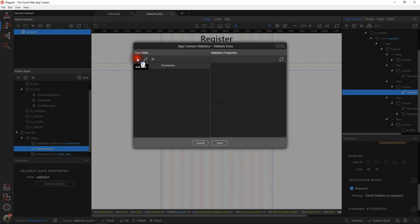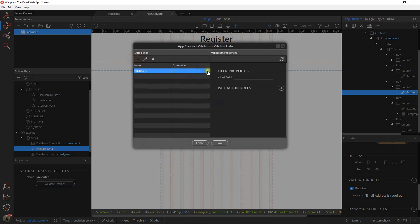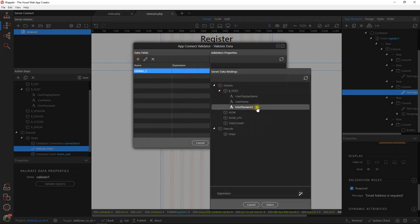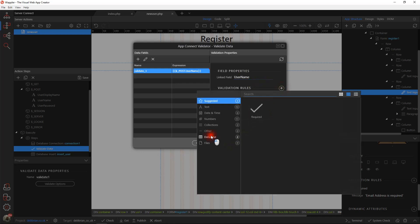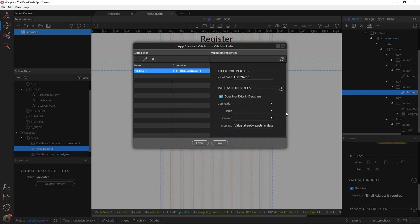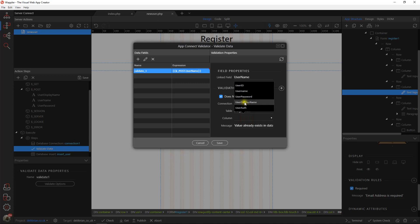And what we're going to do is validate on the expression. The expression we're going to validate is that username, and that username field holds the email address. Our link field in App Connect is called username, and our validation is that we want this email address must not exist in the database. So we click 'does not exist in the database', connection one, table blog_admin, column username.